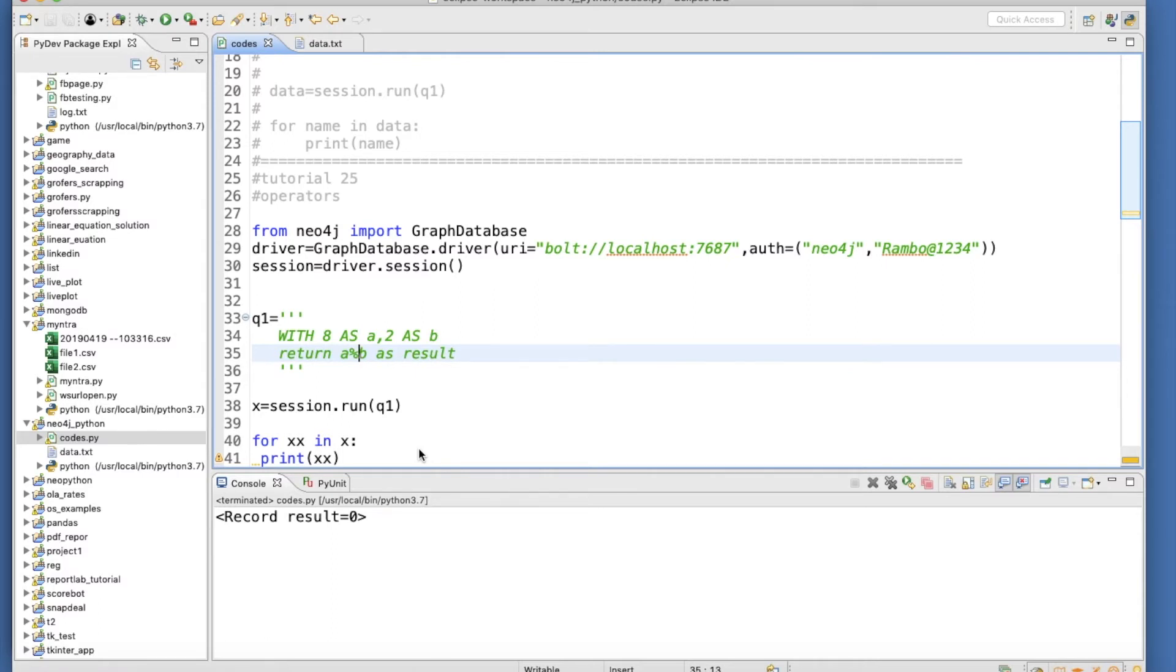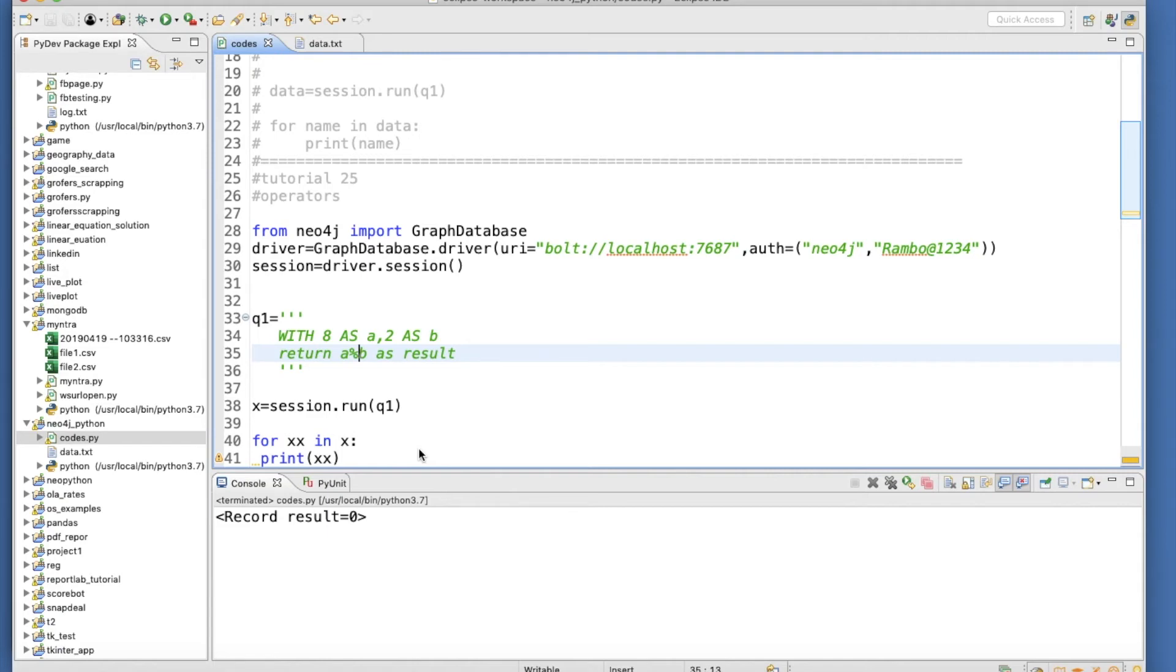If you go to Google and search Neo4j Cipher manual, you'll get all the information. I read these documents four or five months ago, and after that I started applying those things in my projects or assignments. From there I started getting confidence.